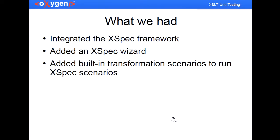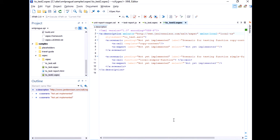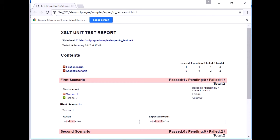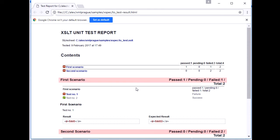We also added built in transformation scenarios for you to execute these XPEC files. So if you click on apply a transformation scenario or an XPEC file the transformation will be executed and you'll get this kind of report in the browser.